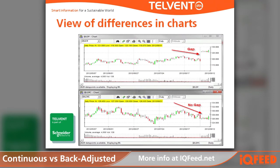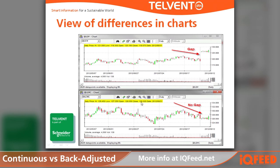Here's a good reference of the two: the non-adjusted continuous contract symbol @LE# has the gap, and the back-adjusted contract symbol @LE#C has no gap. You can also tell the difference in the data itself. Since we have August 31st selected, the actual close data was $118.075, but on the back-adjusted, it's now $126.025 because it has been adjusted to line up more closely with the October contract.